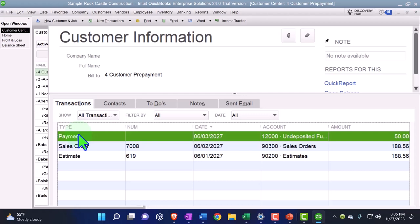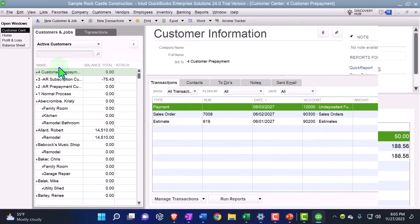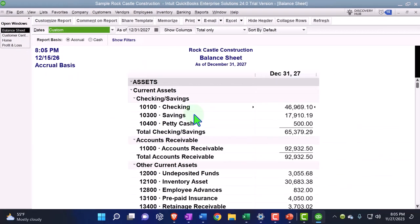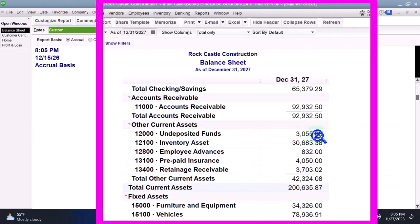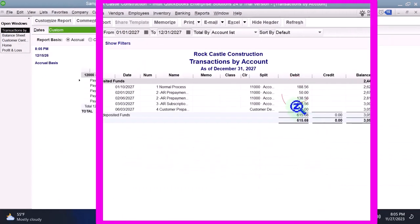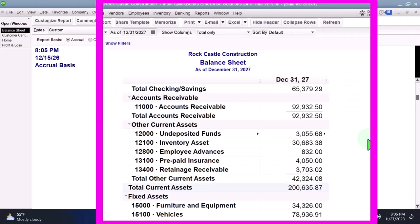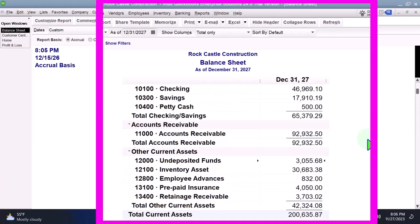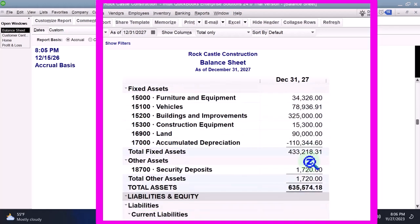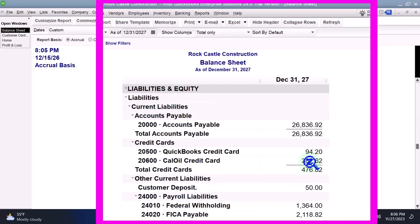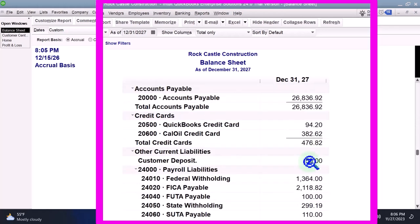If we go to the balance sheet, we went into undeposited funds instead of into our checking account - but it's still kind of like cash. The other side did not go to a decrease of accounts receivable like it did before, because the sub ledger dealt with the customer. Instead, going down here to a liability account that we set up - customer deposit - there it is.